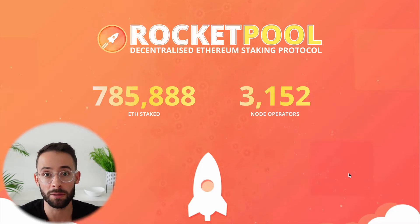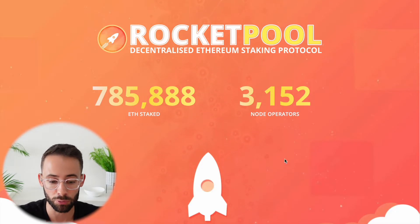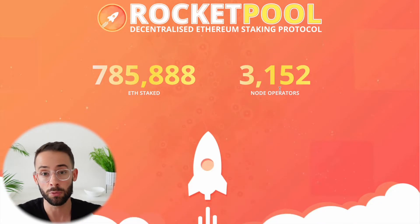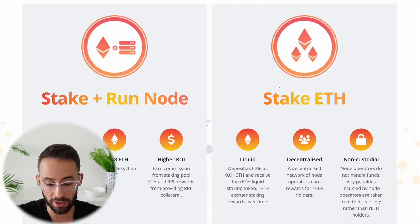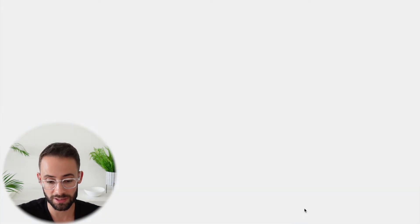The first and most basic one is that you can simply just go to rocketpool.net, which is their website. You can scroll down to the button that says stake and you can hit that, which is going to bring you to an app where you can actually stake your Ethereum.